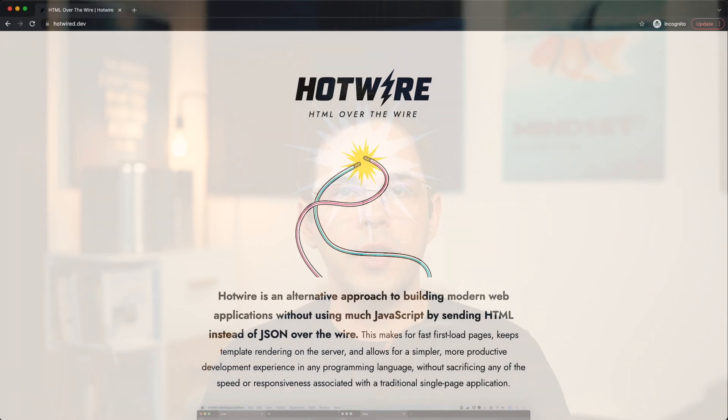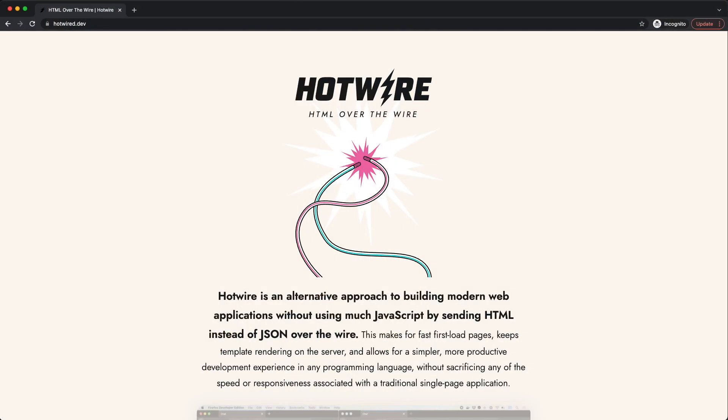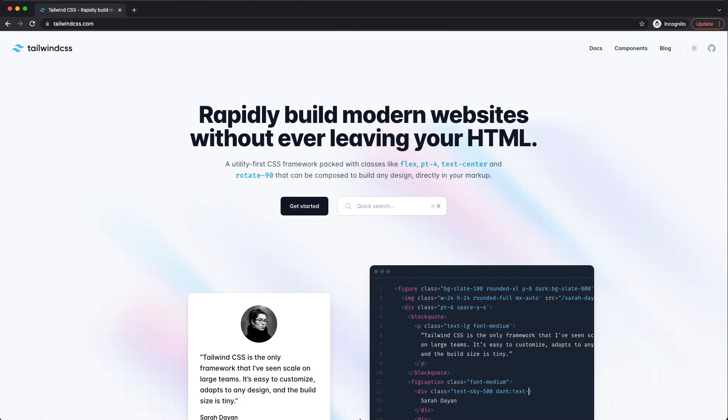Hey, welcome to the channel. In this video, we're going to look at how to start a new Ruby on Rails 7 project using Hotwire and Tailwind CSS.